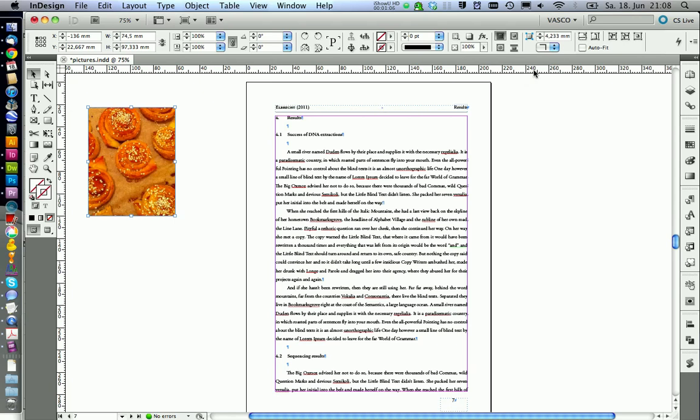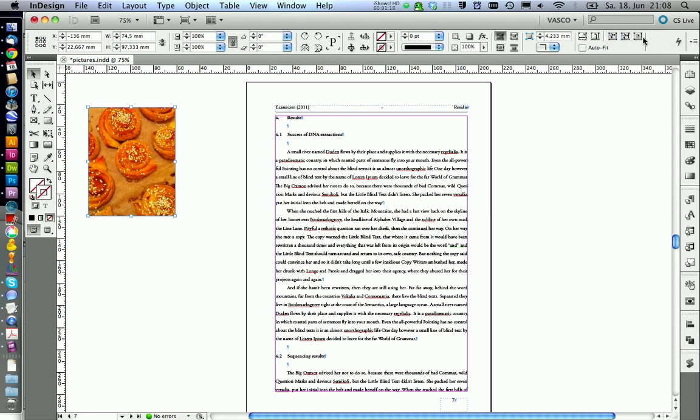Also, if you look at the top here, you get some functions that will help you to get the optimal size for your picture frame. It's worth trying some of these out.